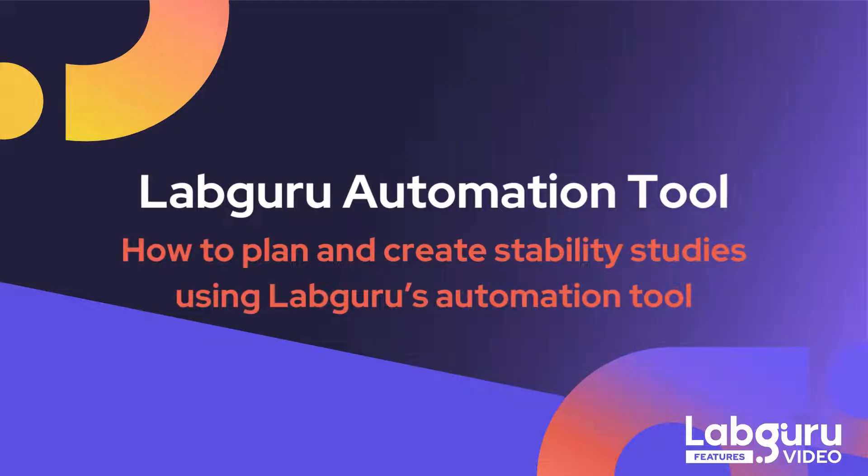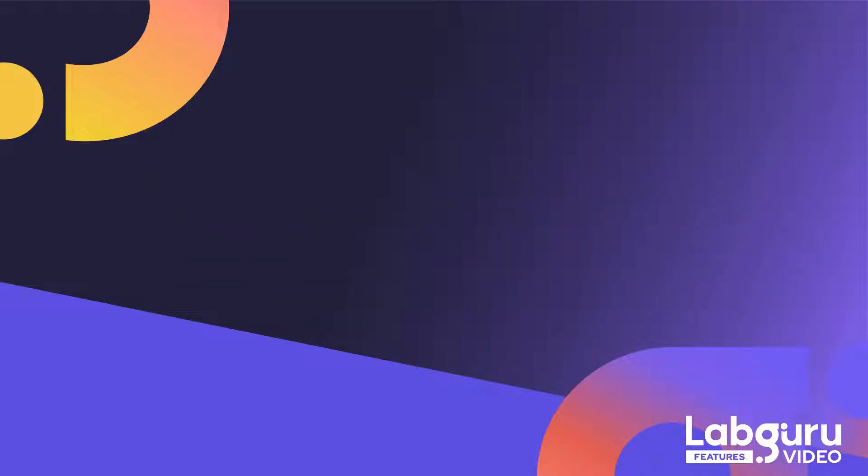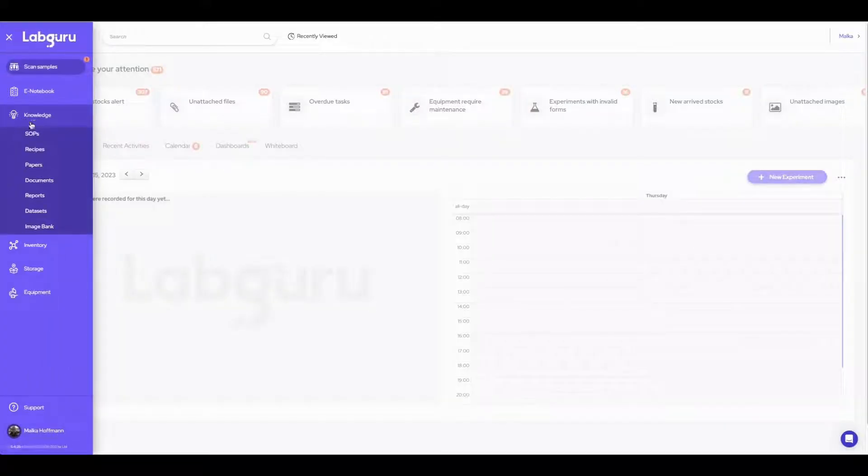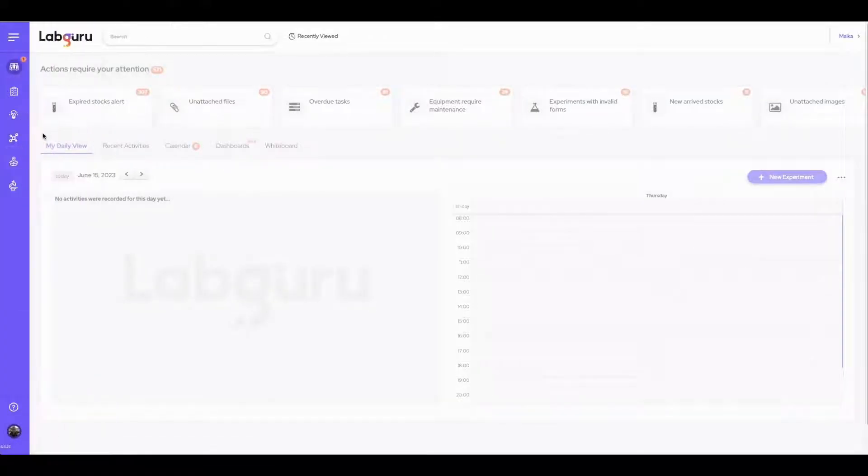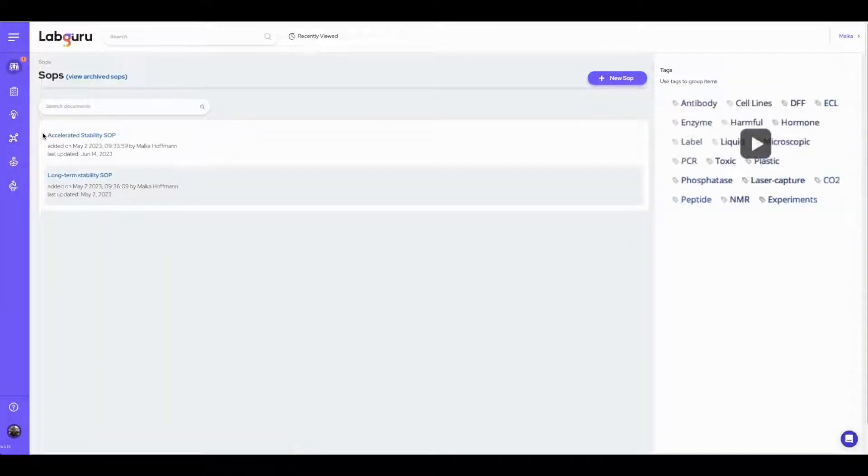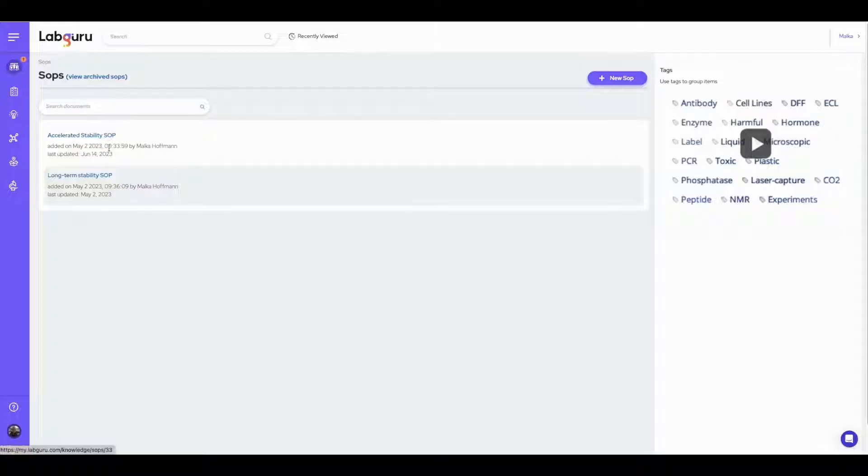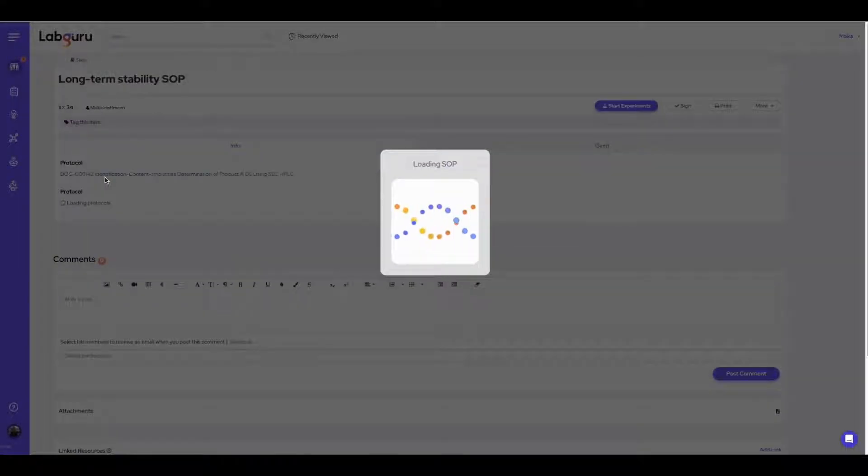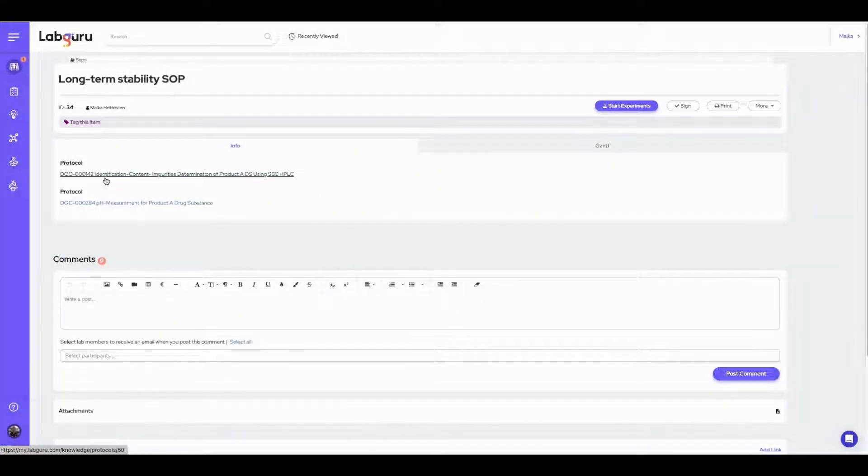Welcome to today's demonstration on how to automate the creation of stability experiments according to a predefined stability plan. Stability testing requires planning ahead according to a predefined stability plan that is unique for each product. In LabGuru you can create SOPs for stability programs that include all required stability protocols. This ensures consistent and standardized procedures for your stability studies.